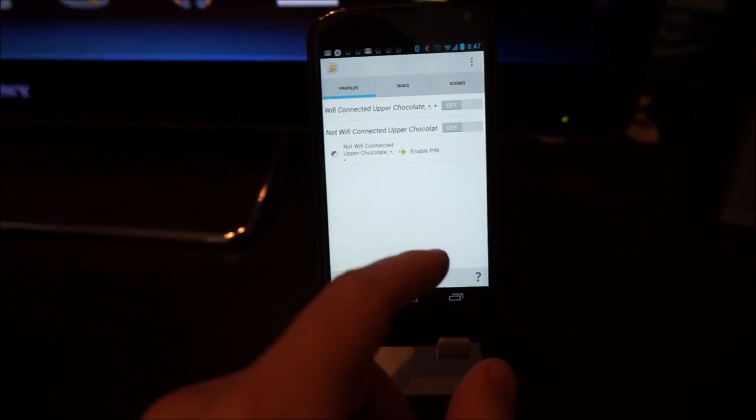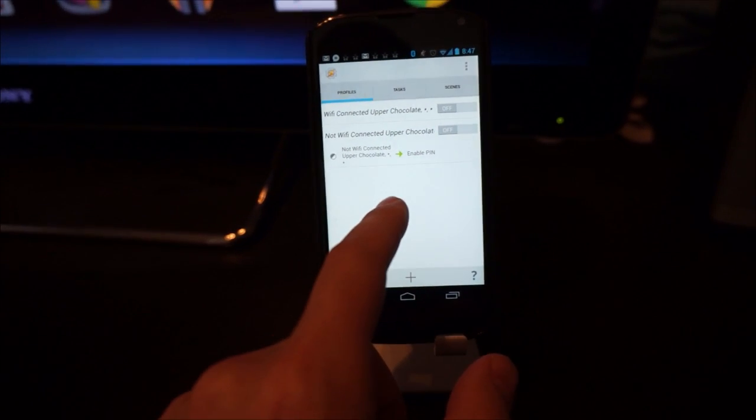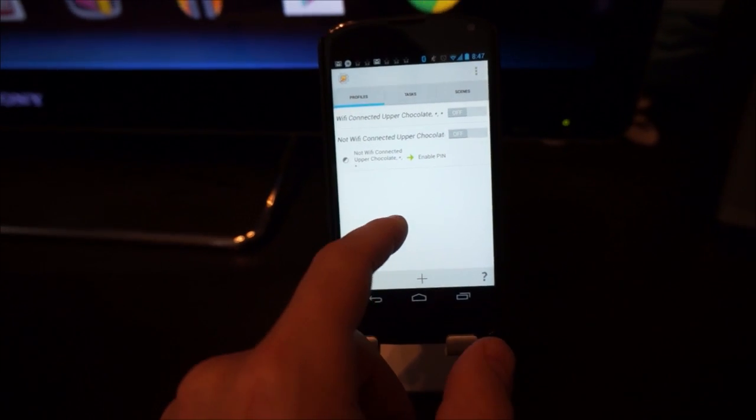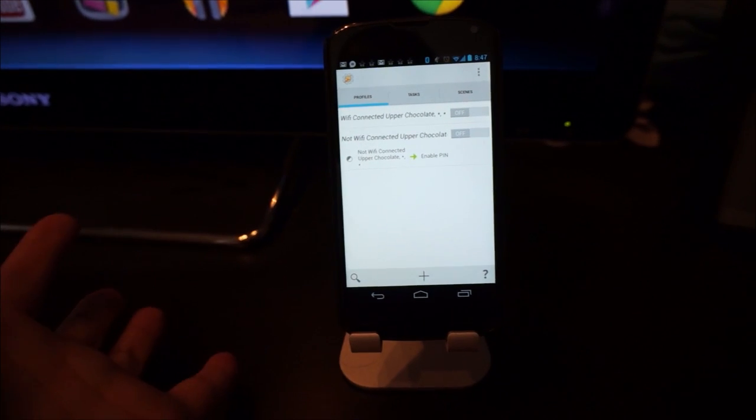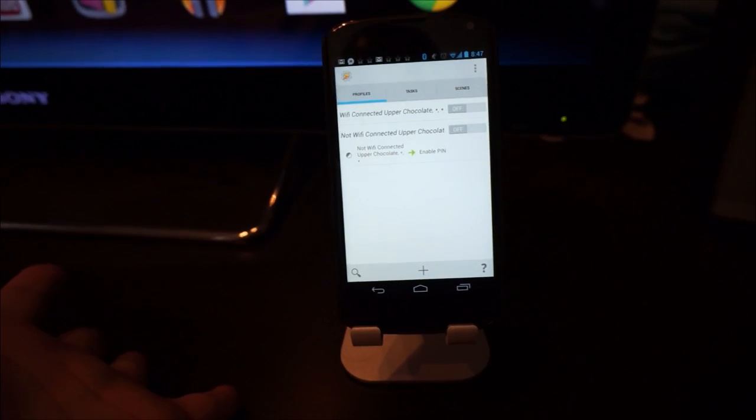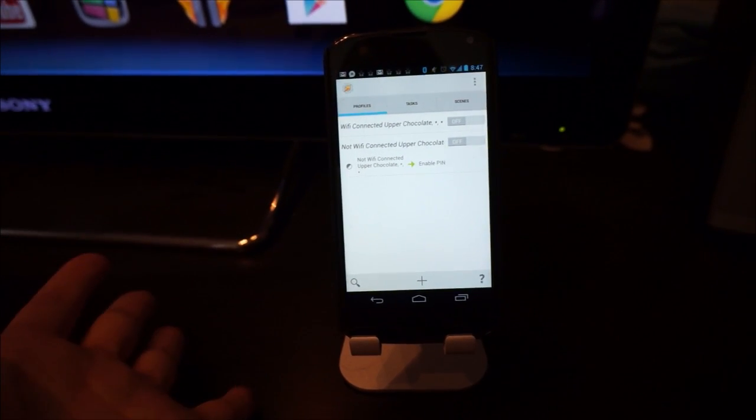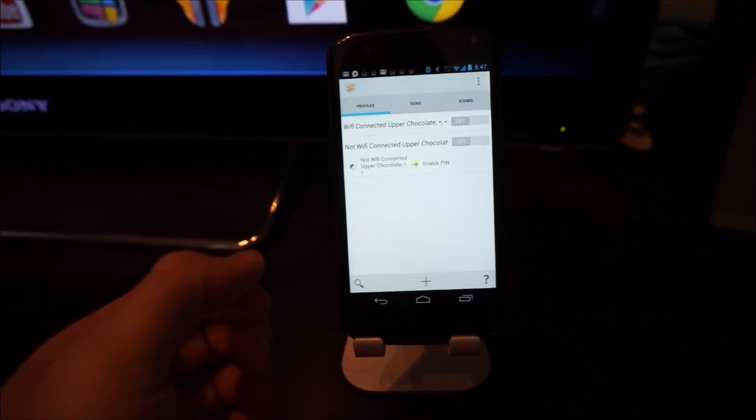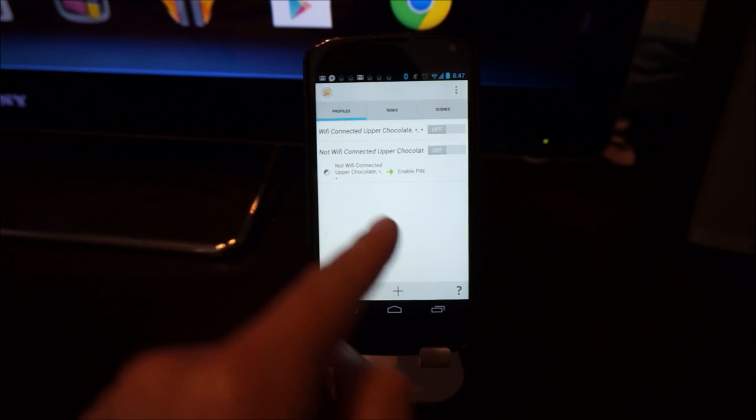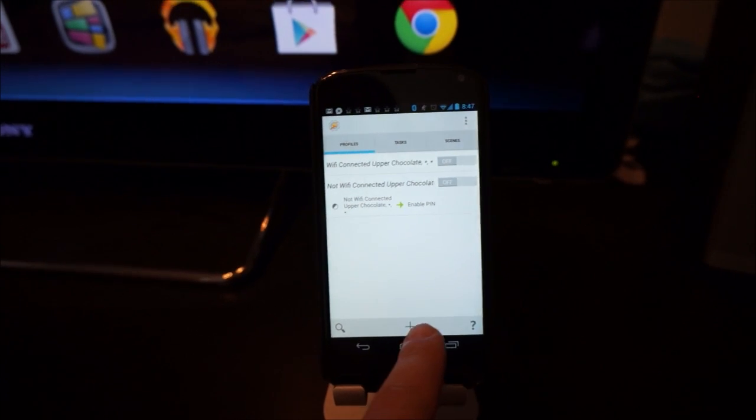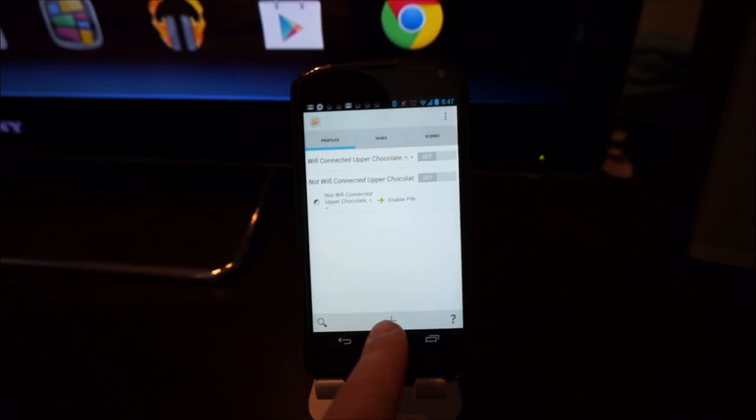So in order to set this up, you need to set up a profile where something reacts when you're connected to a WiFi network and when you're not connected to a WiFi network. As you can see, I have them both right here, but to make a new one,